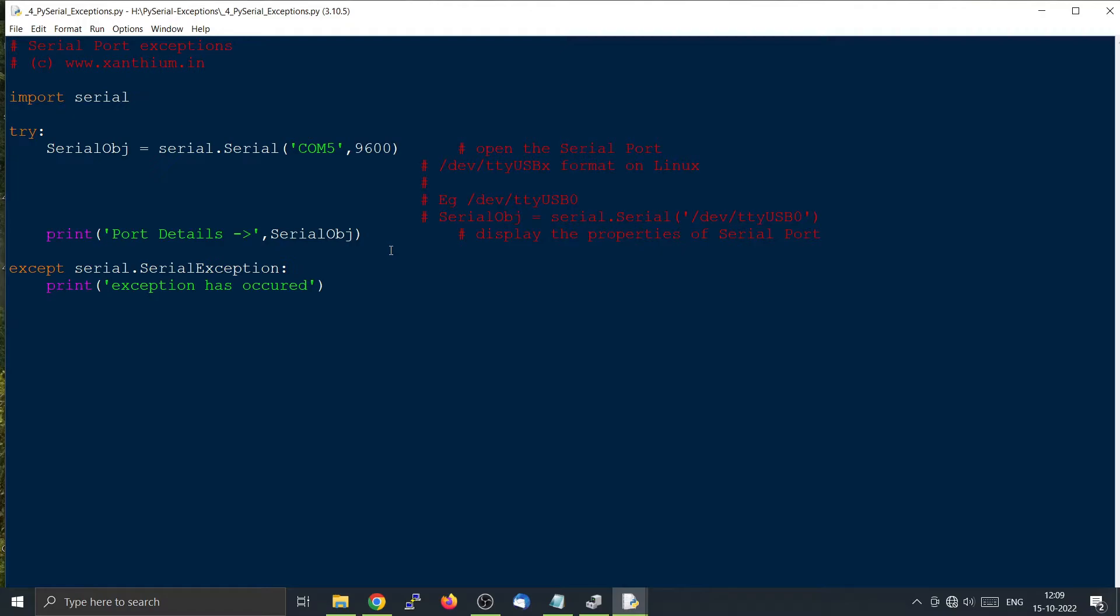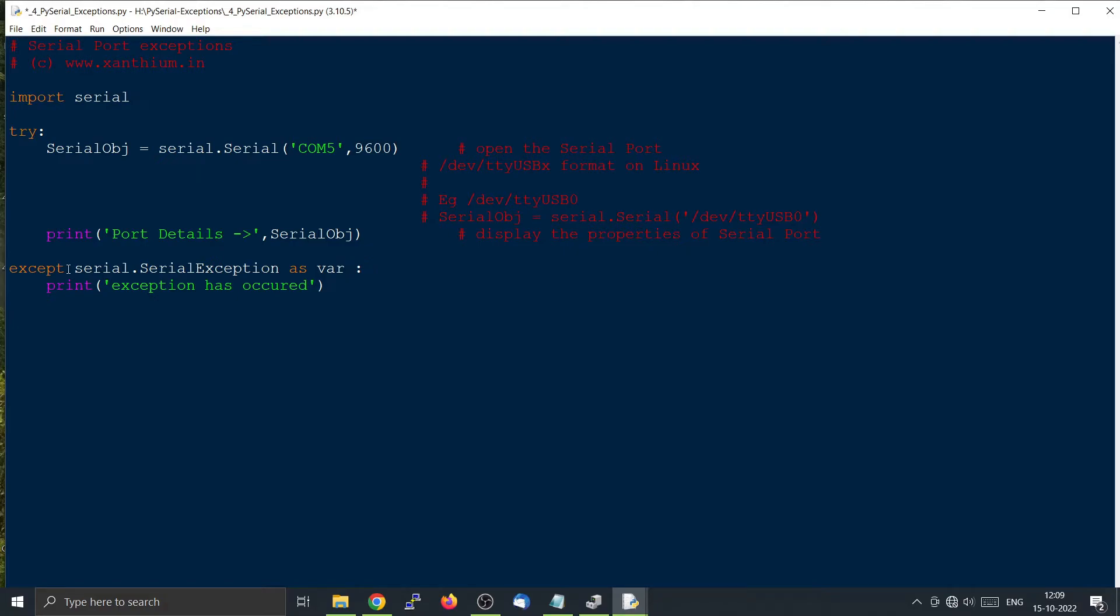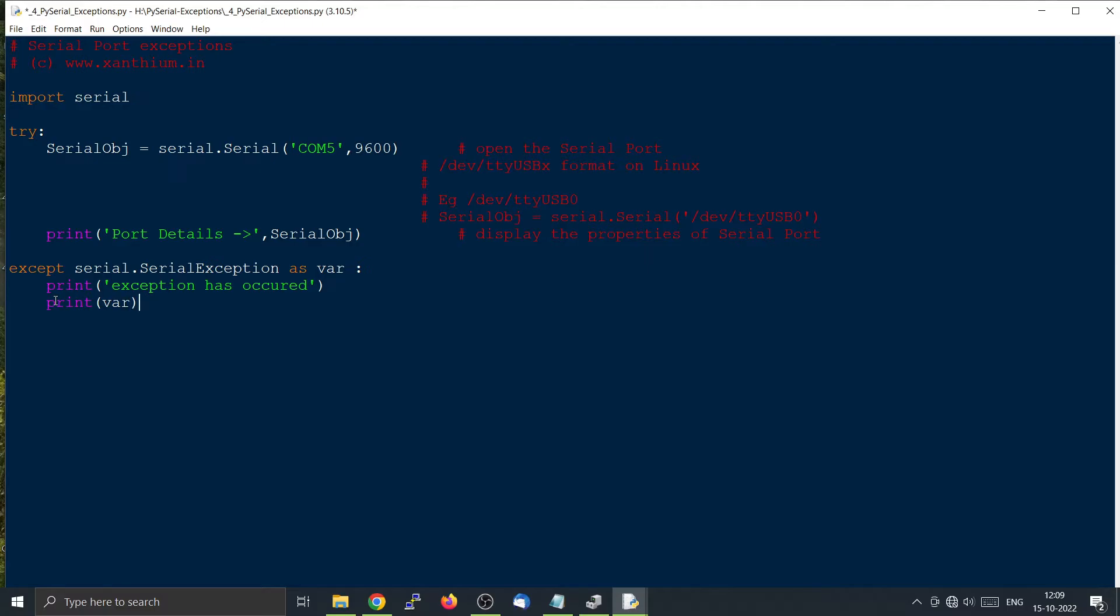Now what this exception will be returned in this variable var which we can print right here. Save it and run it.